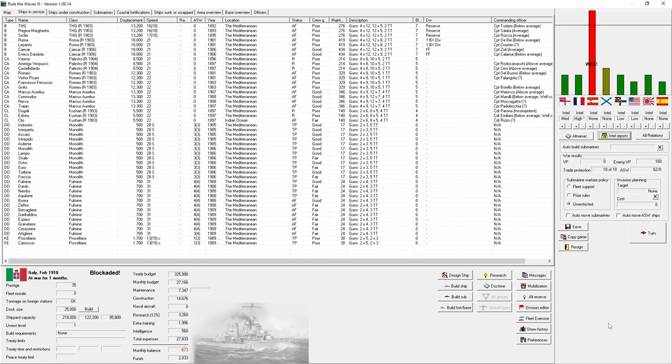Hello everybody, it's the Historical Gamer once again, and today we're returning to Rule the Waves 3, a new game out by Naval Warfare Simulations and published by Matrix and Slytherin Games. We don't need to talk more about that, this is like 24, 25 episodes into this series.